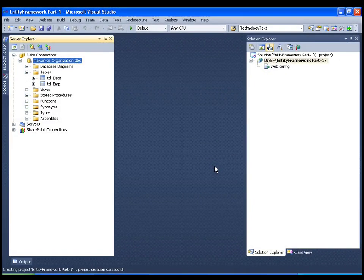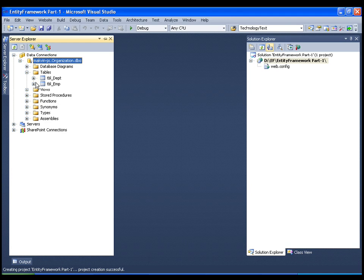Hello everyone. In this video I am going to show you how to create your entity data model. It is very simple. I have a database called organization in which I have a department table and employee table. This is the database on which we have been working in our past ASP.NET tutorial as well as ADO.NET tutorial, and we are going to work on entity framework.